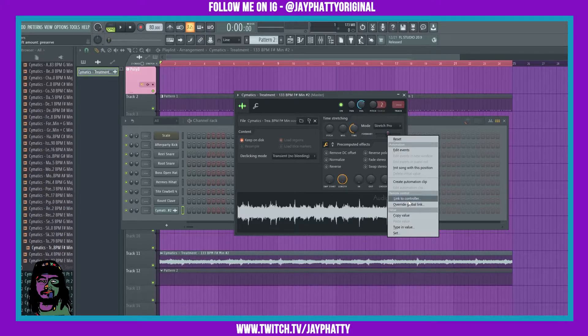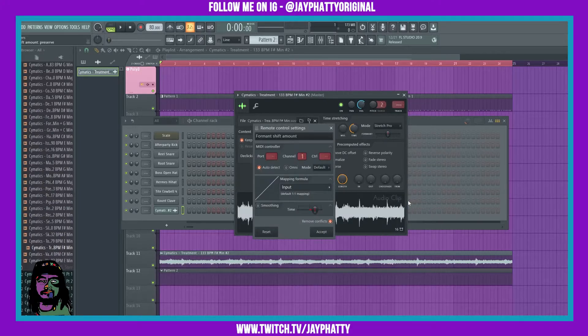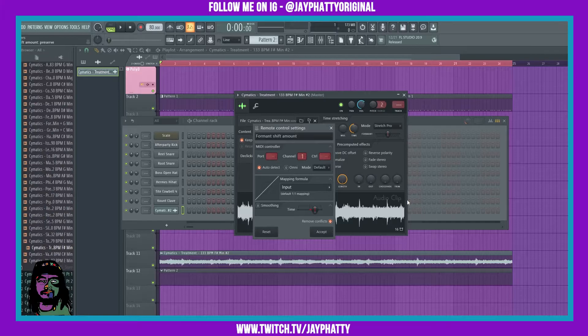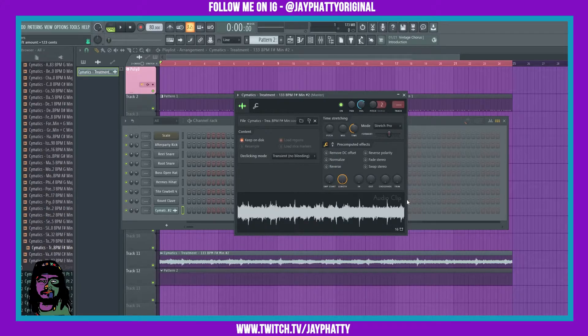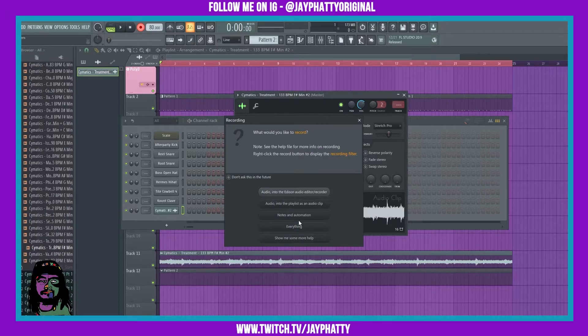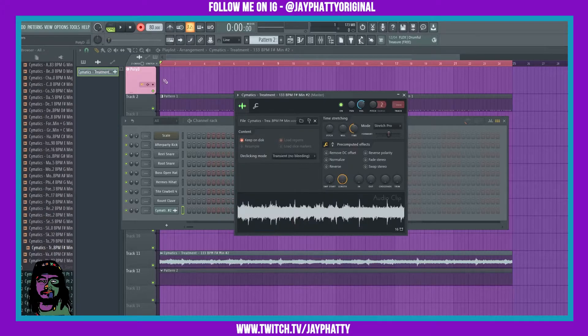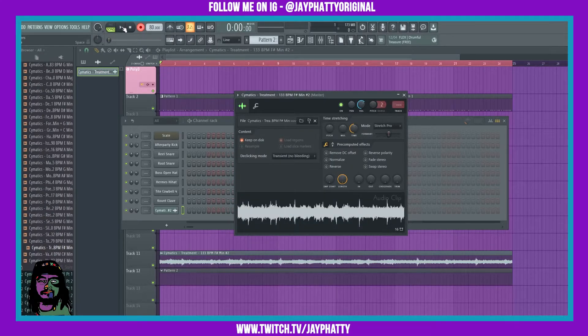What we're going to do is right click and do link to controller, and I'm just going to tweak one of the sliders on the controller. All right cool, now I have it mapped out. I'm gonna just go to the record button and do notes and automation. Now let's hit play and let's mess with it a little bit.